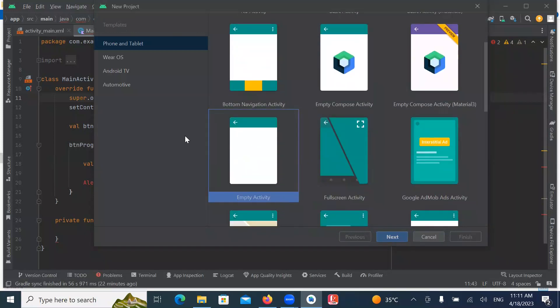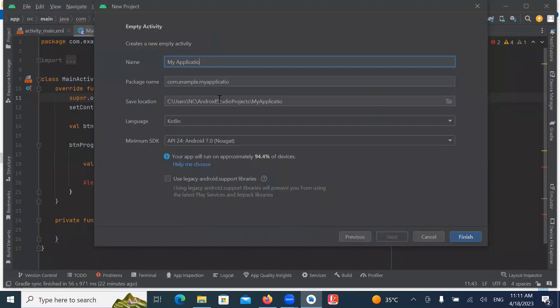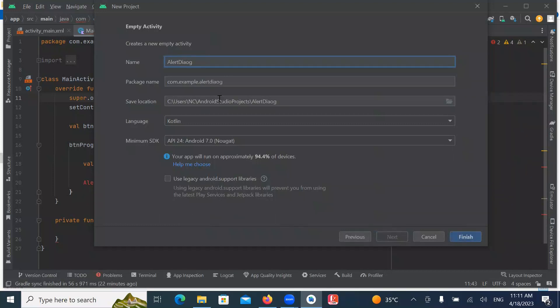Here I am selecting Empty Activity. Click on Next. Name your application. Here I am selecting Language Kotlin. Click on Finish.